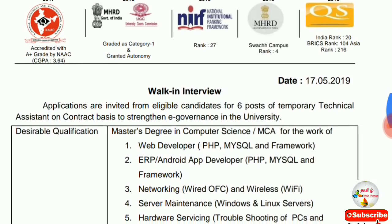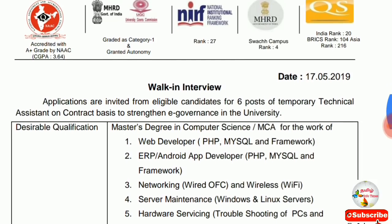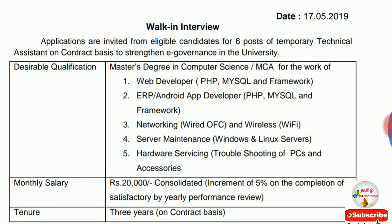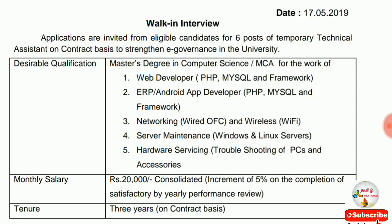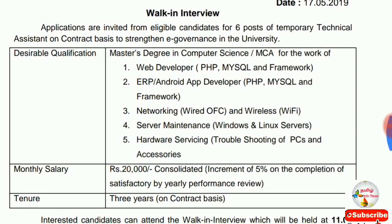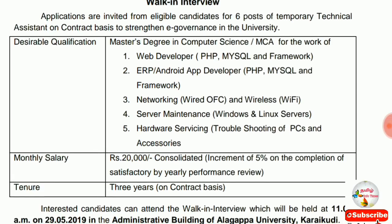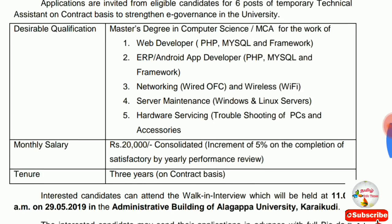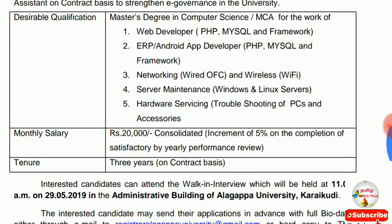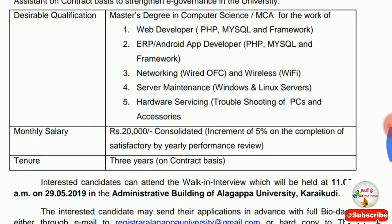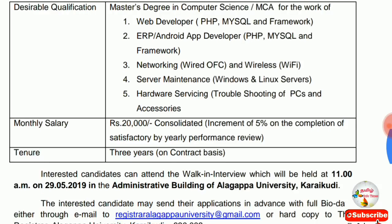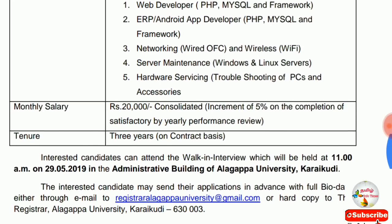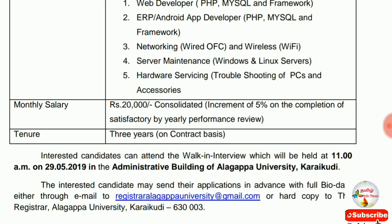What is the qualification? Master's Degree in Computer Science. What is the work? Web Developer: PHP, MySQL, Framework. ERP, Android App Developer: PHP, MySQL Framework. Networking: Wired, OFC, Wireless, Wi-Fi. Windows and Linux Servers, Hardware Servicing, Troubleshooting, and Accessories.